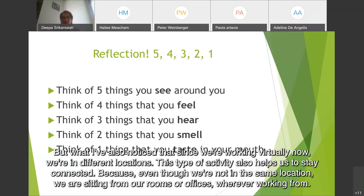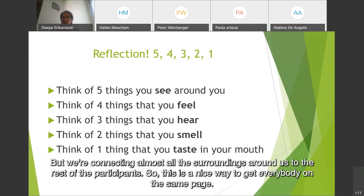Since we're working virtually now and we're in different locations, this type of activity also helps us to stay connected. Even though we're not in the same location, we are sitting from our rooms or offices, wherever we're working from, but we're connecting almost all the surroundings around us to the rest of the participants. This is a nice way to get everybody on the same page.